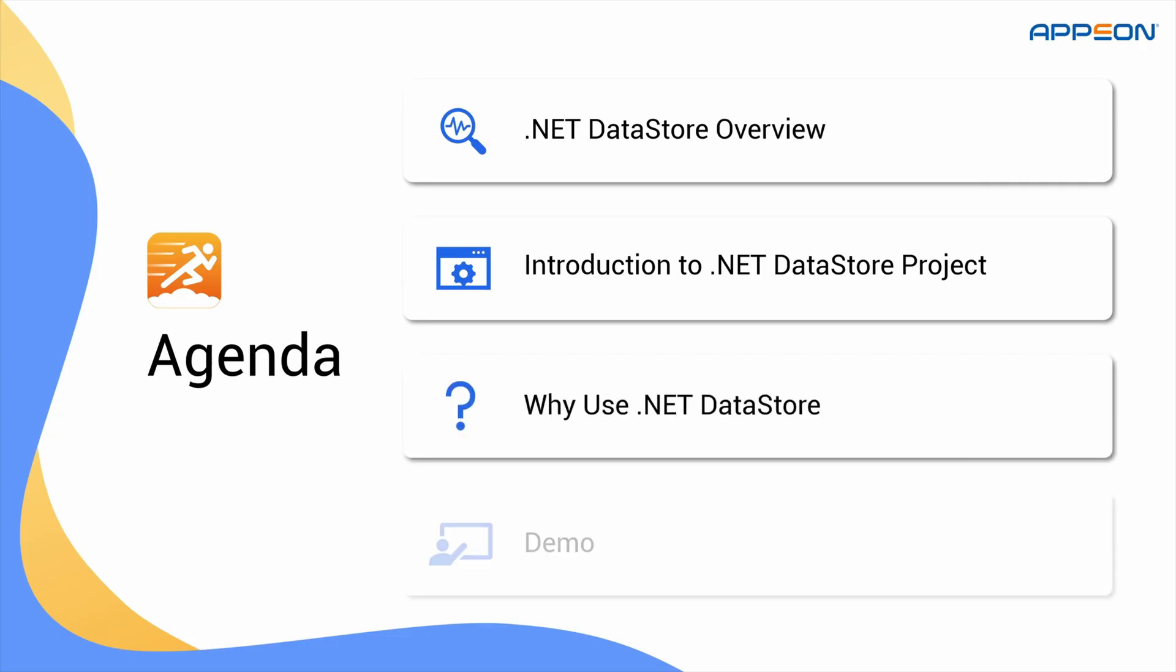And finally, a live demo where we'll create, consume, and extend REST APIs. Let's get started.